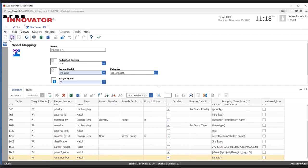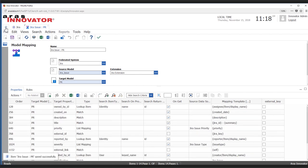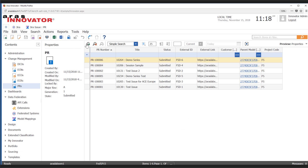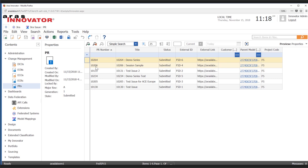Now if we go and do a search, we're getting these IDs from JIRA and that's being mapped in.